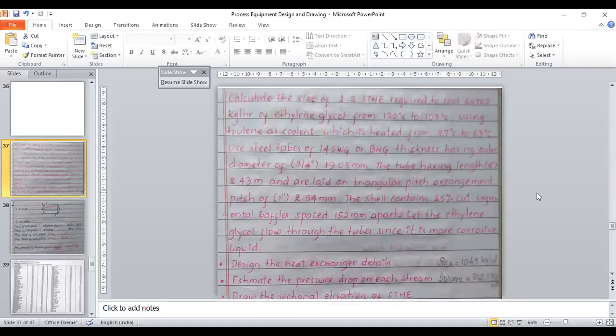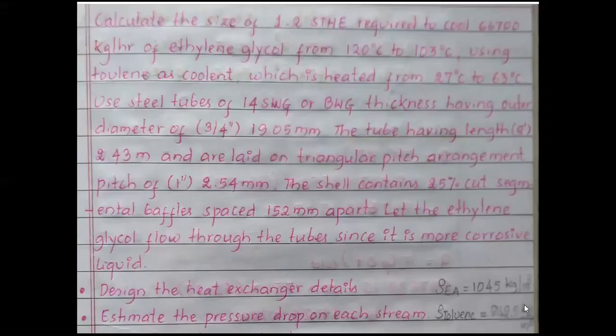Shell and tube heat exchanger is the most widely used in the process industries because it gives efficient heat exchange. TEMA — the Tubular Heat Exchanger Manufacturer Association — has established a well-designed procedure to design shell and tube heat exchangers. Therefore, we always design a good shell and tube heat exchanger.